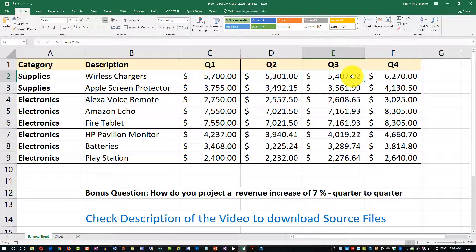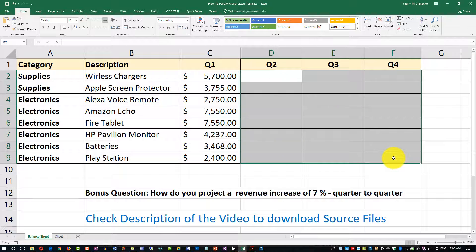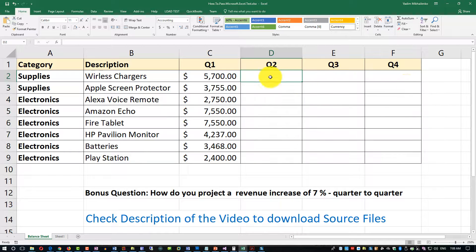How would you do that? The easiest way — let's clear out this data because this data is actuals and does not represent anything for us. We would need to use a formula, and in Excel we just select the value and type an equal sign.